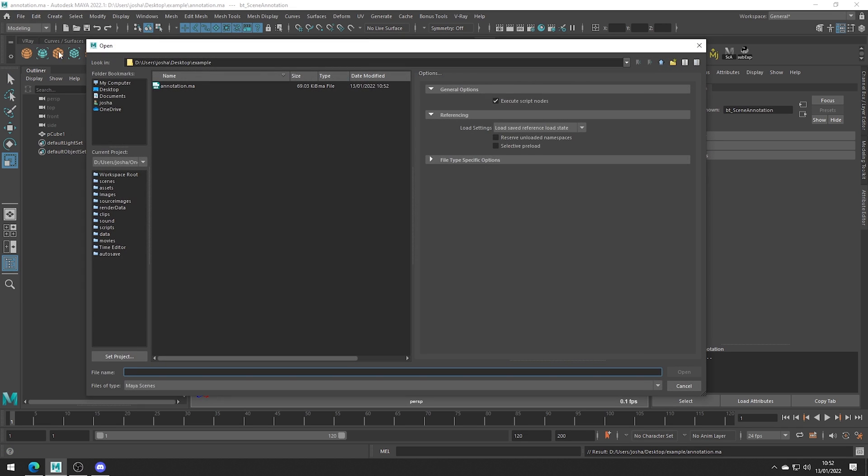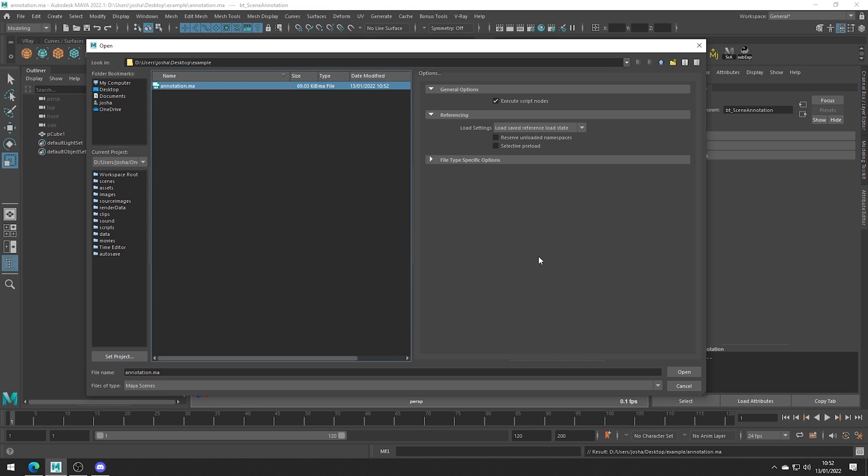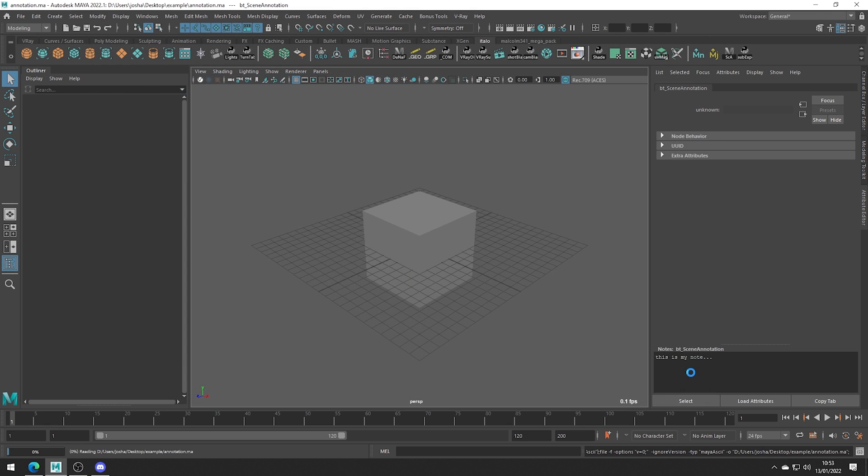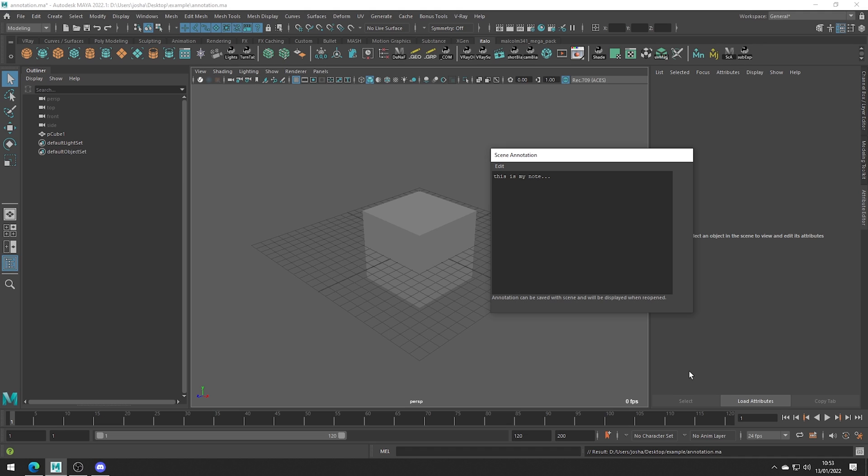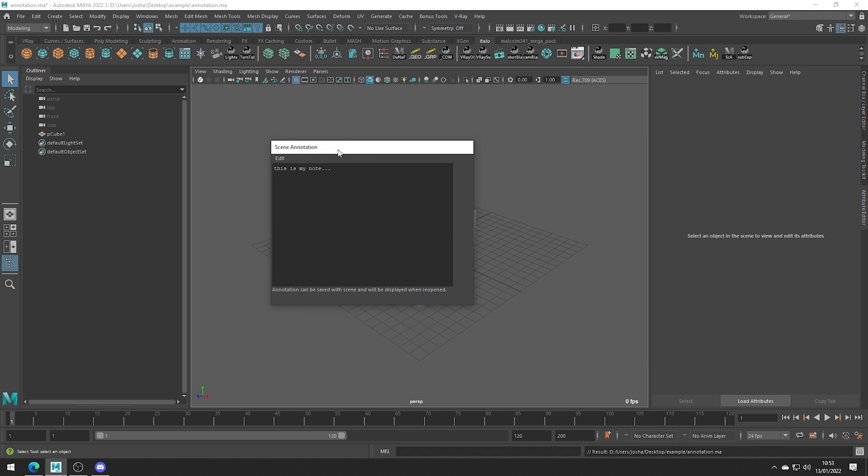And to see it working let's just go ahead and open this file and you can see as the file loads it pops up and displays the notes we saved.